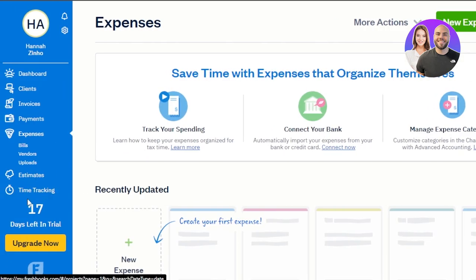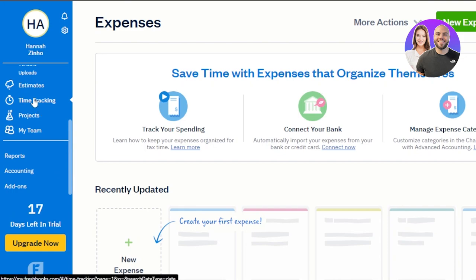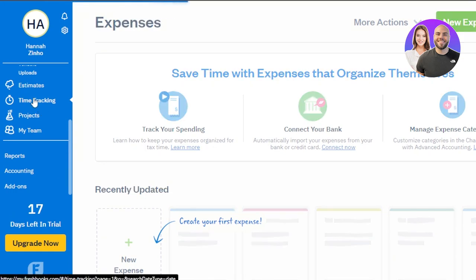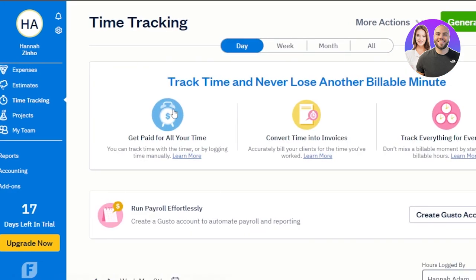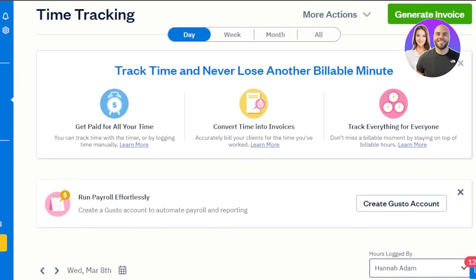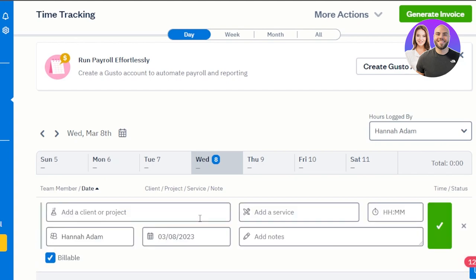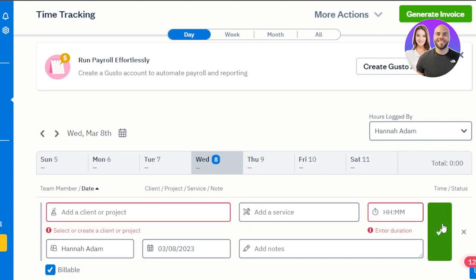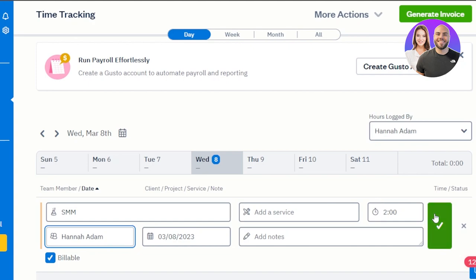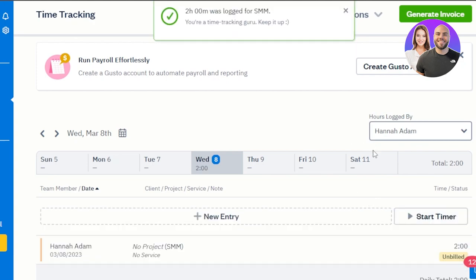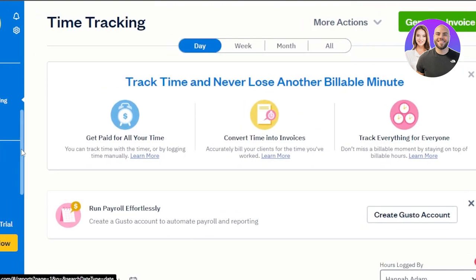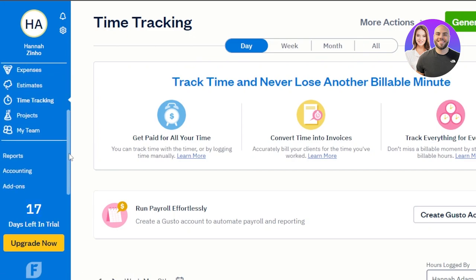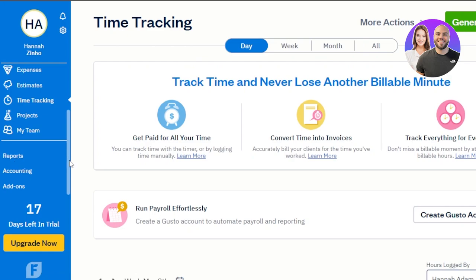Then we have estimates, time tracking, and projects. If you work with billable and non-billable hours or have a business where you need to track time, go to the time tracking section. Click 'New Entry,' select a client, select your team member, add your service, and start recording the time. For example, I'm tracking two hours and the entry is added. You can then mark it as billable or non-billable. Similarly, in 'My Team' and 'Projects,' you can manage different projects and tasks. In 'Reports,' you get stats and reports for all invoices and expenses to keep track of your budget.